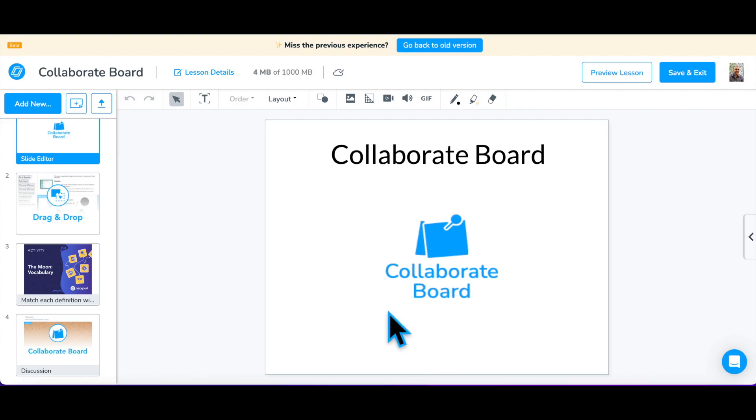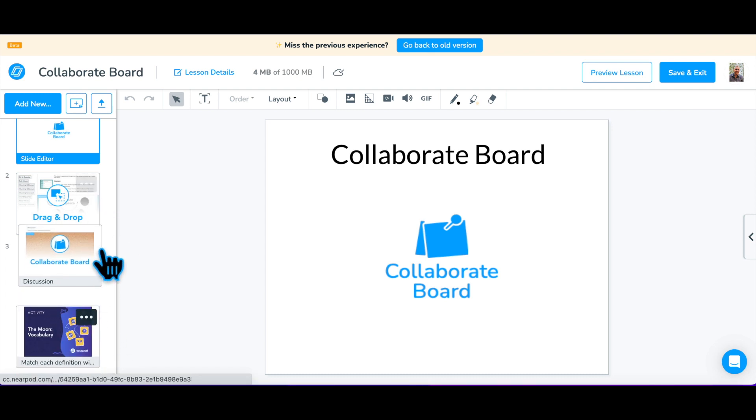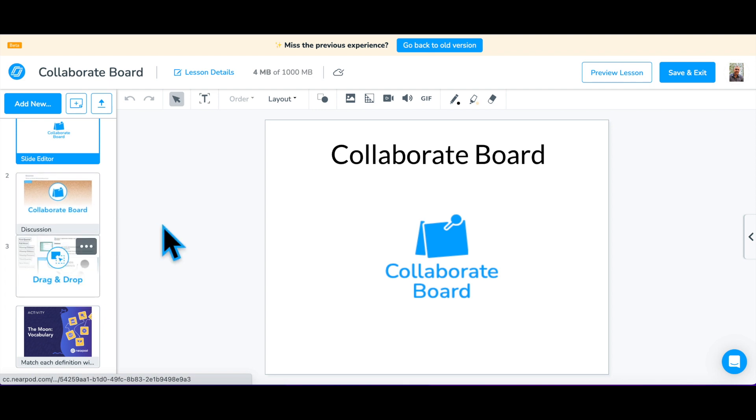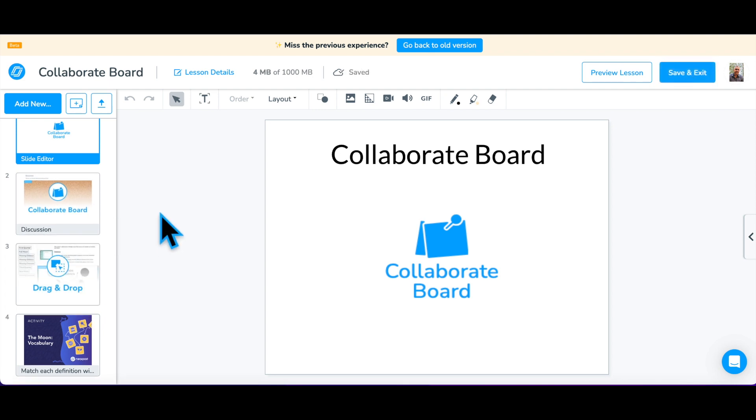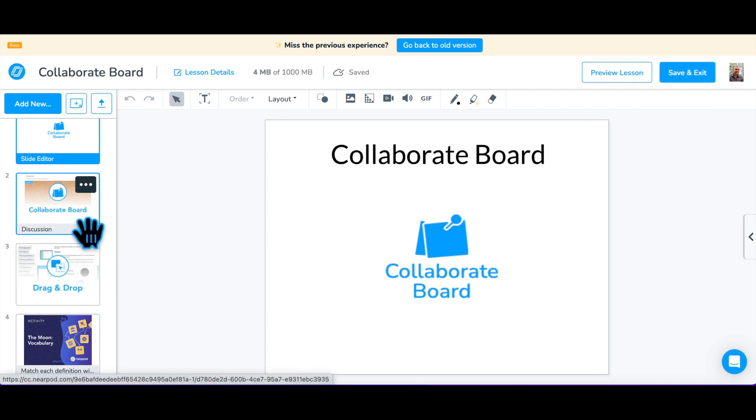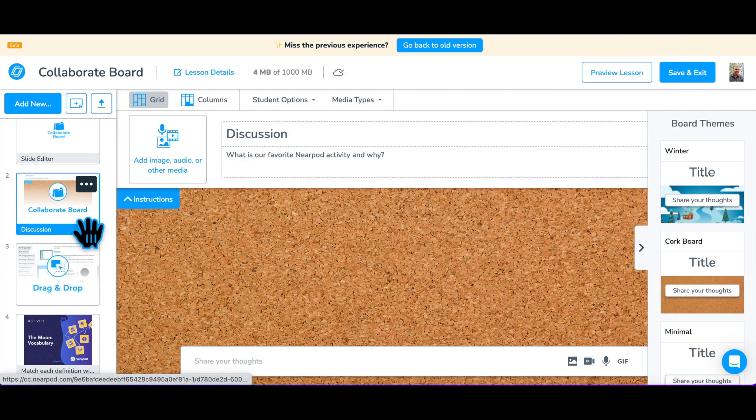If this is a new question, you will find it at the end of your lesson and can drag it to the best location. To edit this or any other activity, double-click the activity to start editing.